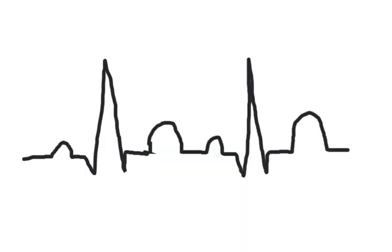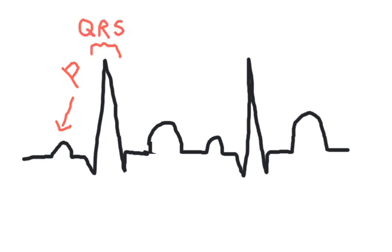On the EKG waveform, the P wave represented atrial depolarization, the QRS complex ventricular depolarization, and the T wave ventricular repolarization.